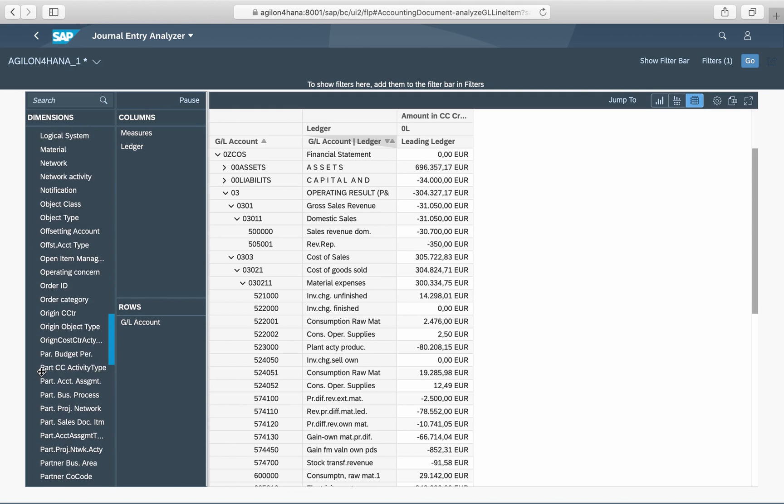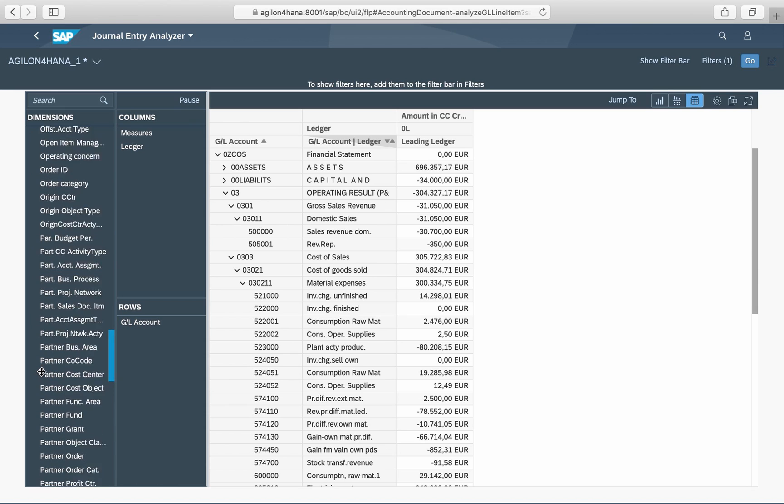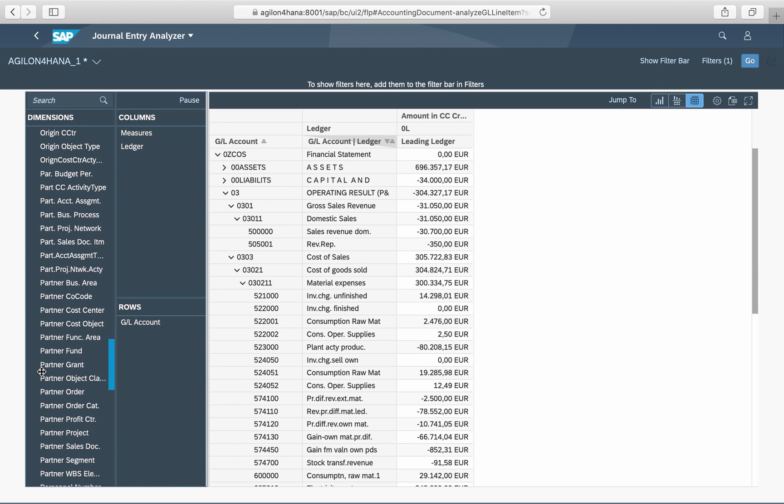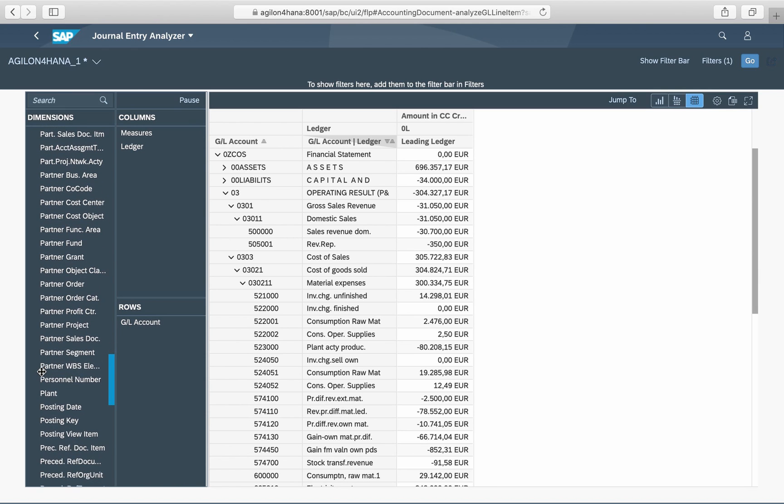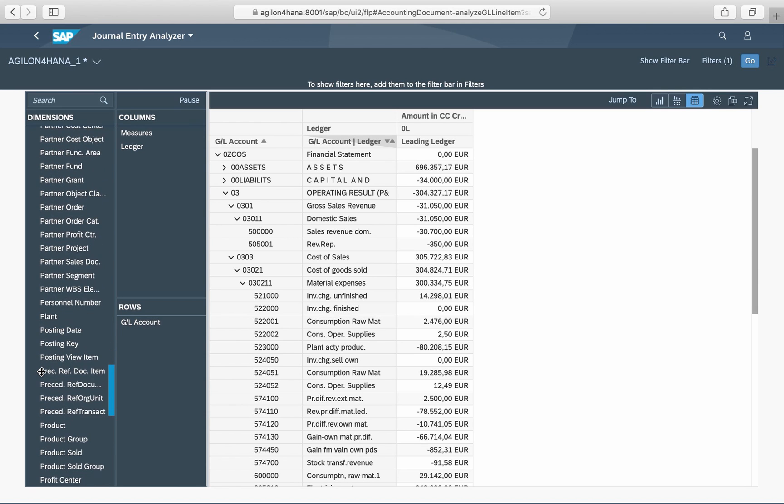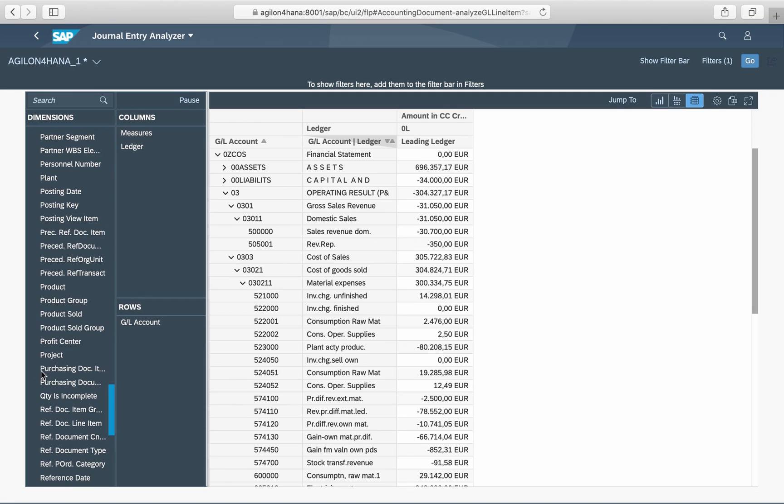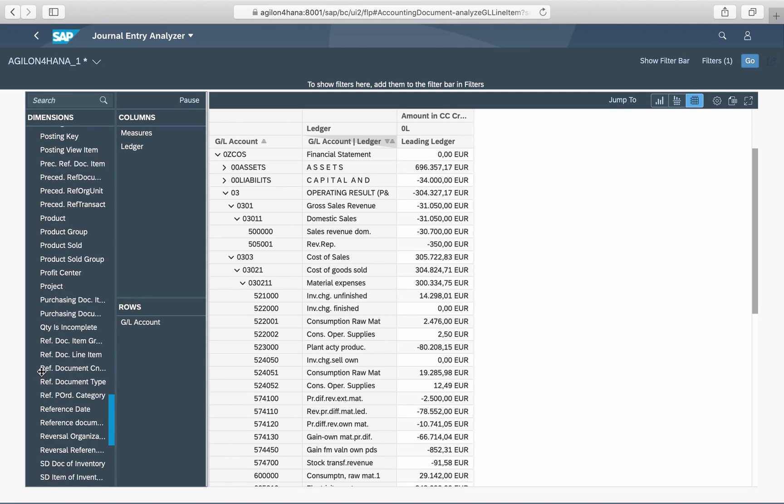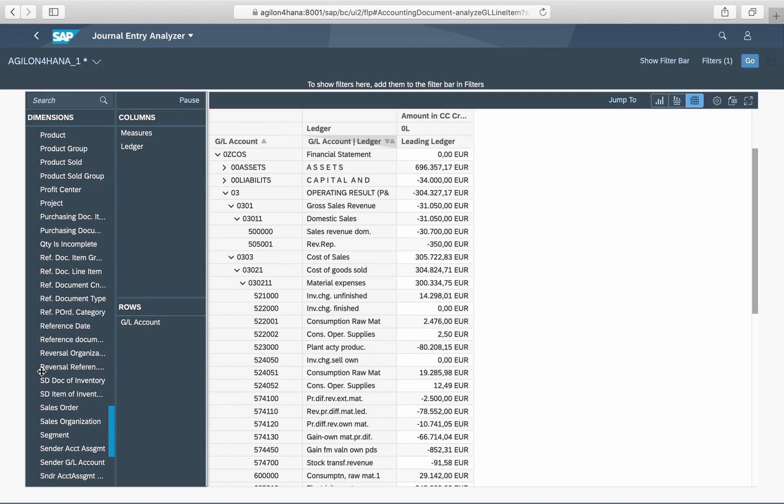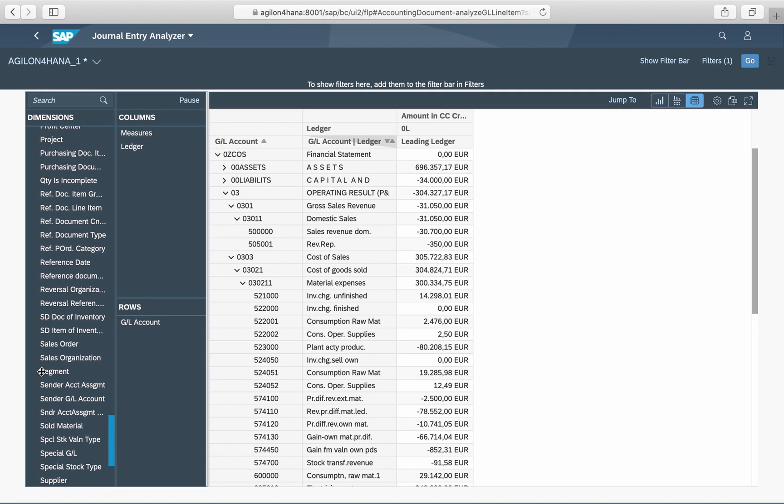They include traditional FI characteristics, for example year and period, as well as COPA characteristics, for example customer, product, division, etc.